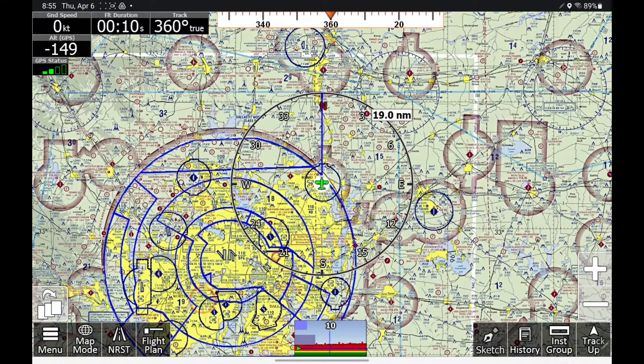Hi, Walter Boyd here. In this video, I'm going to show you how to set up a weight and balance profile in iFly EFB, and then how to perform a weight and balance check prior to your flight.